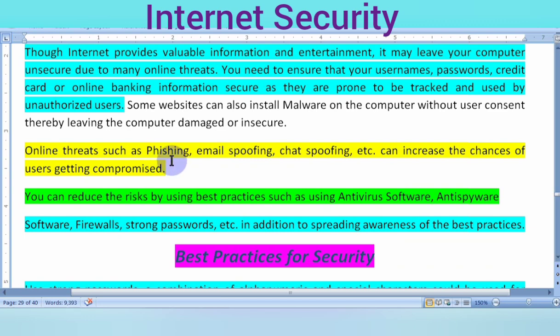Online threats include phishing, fraud, intrusion, email spoofing, and chat spoofing. These are the main types of online threats you should be aware of.